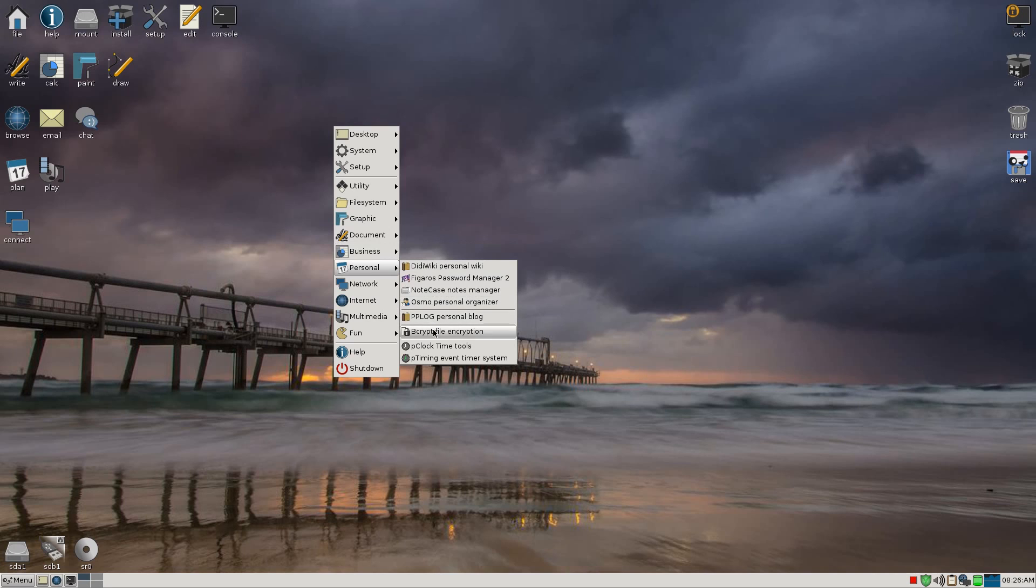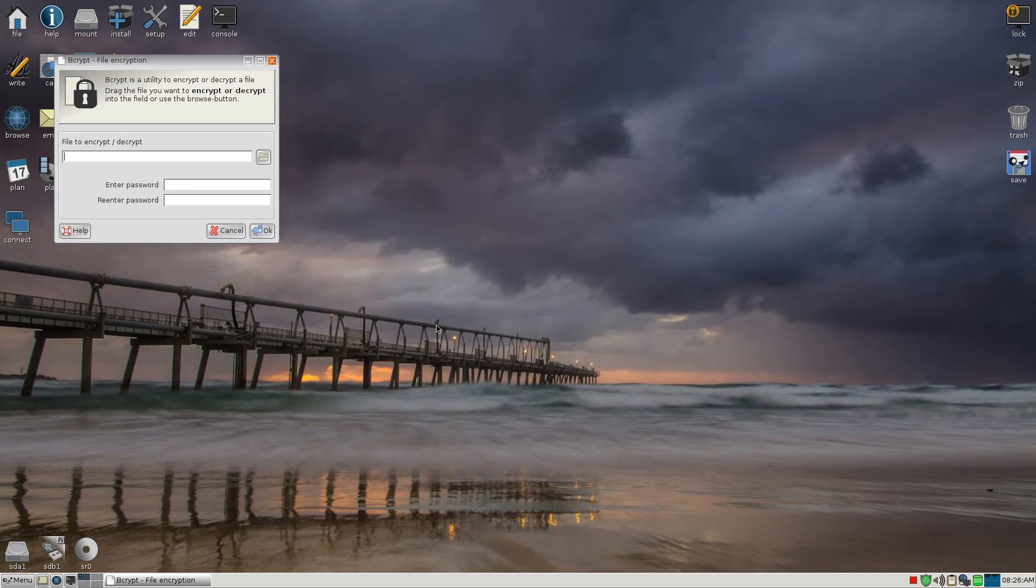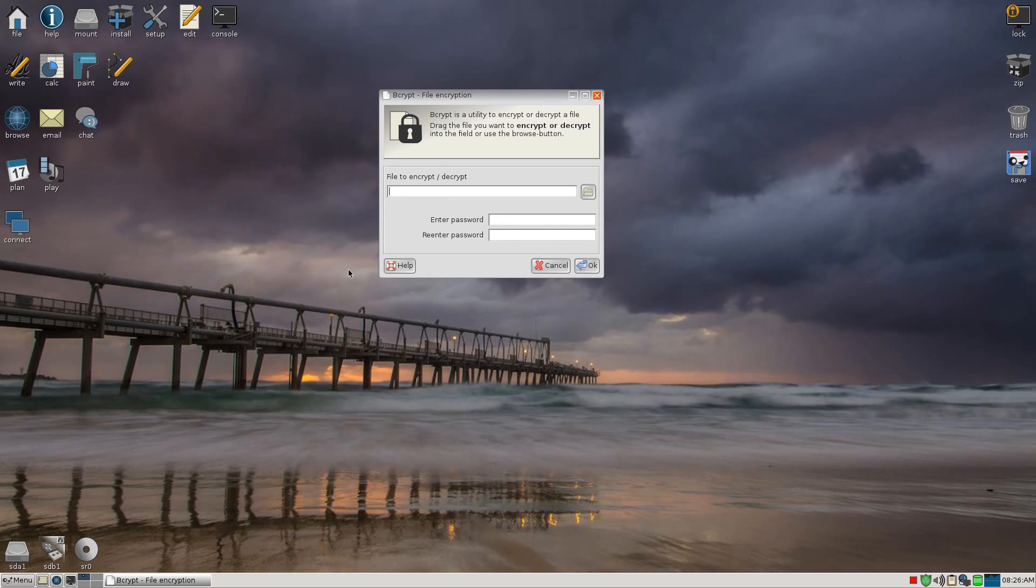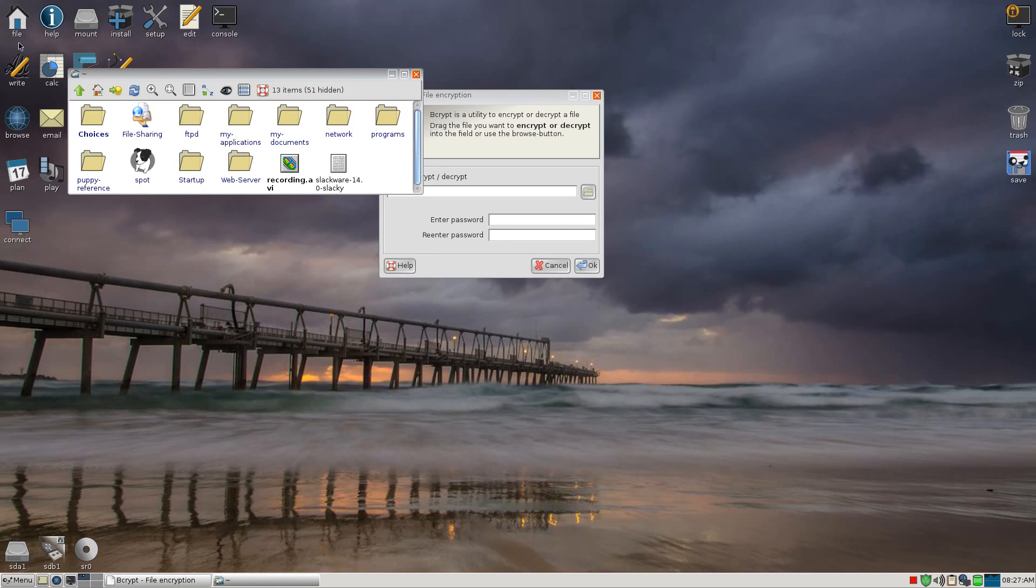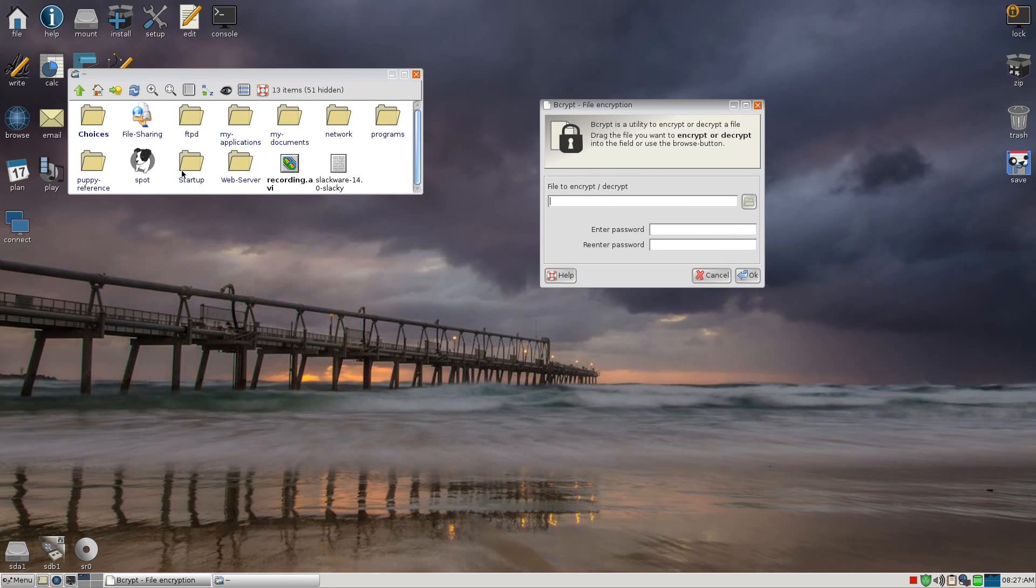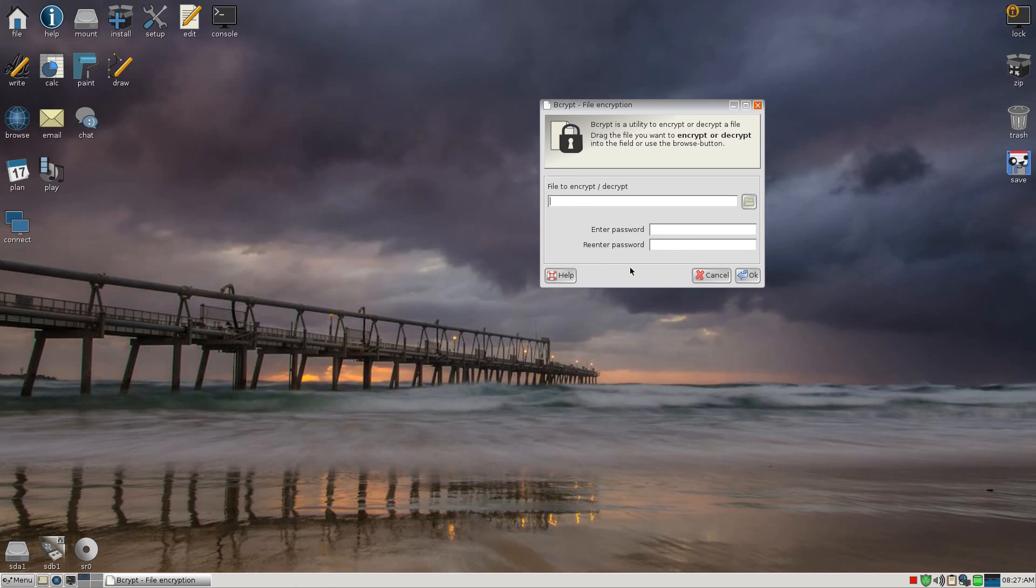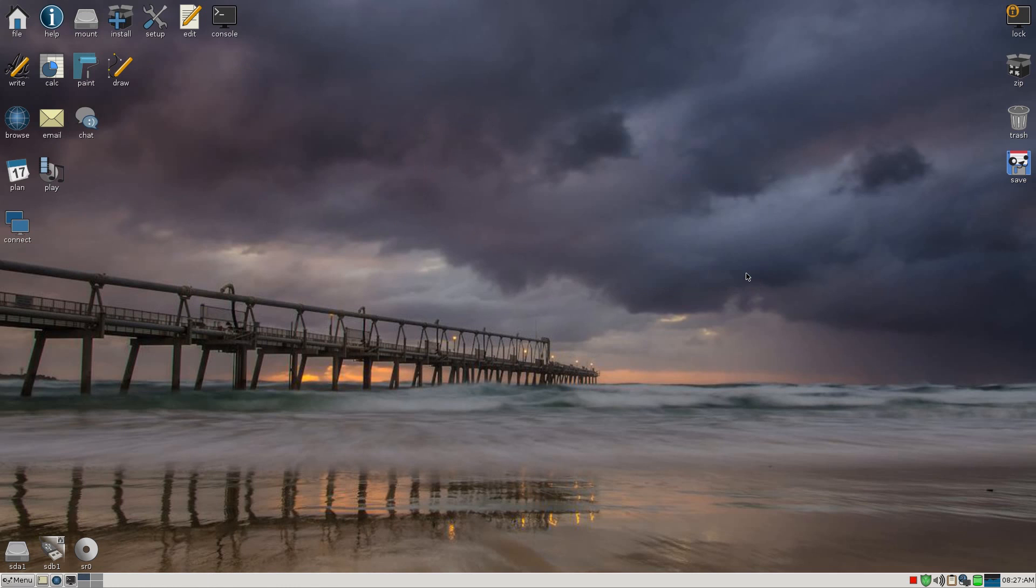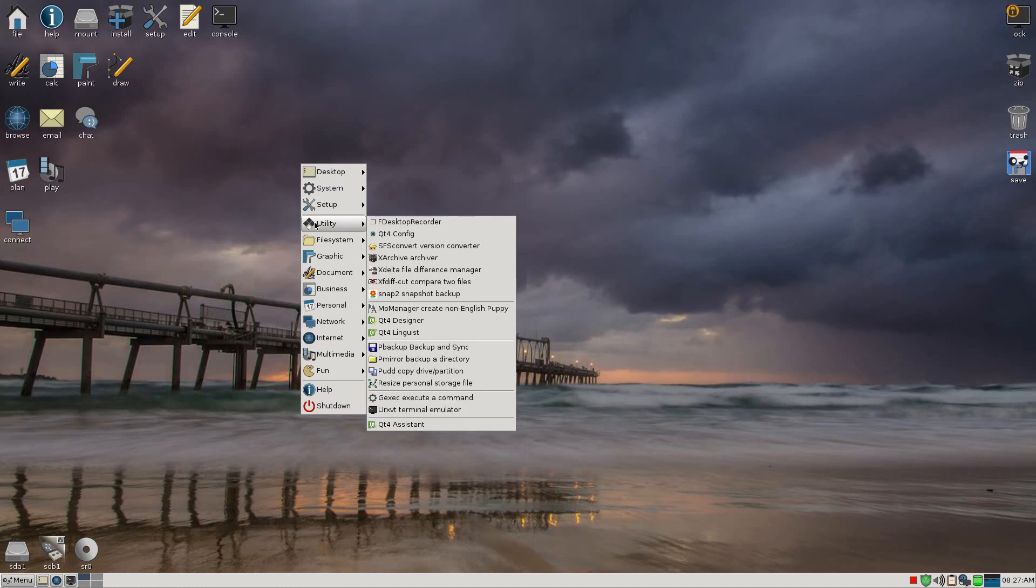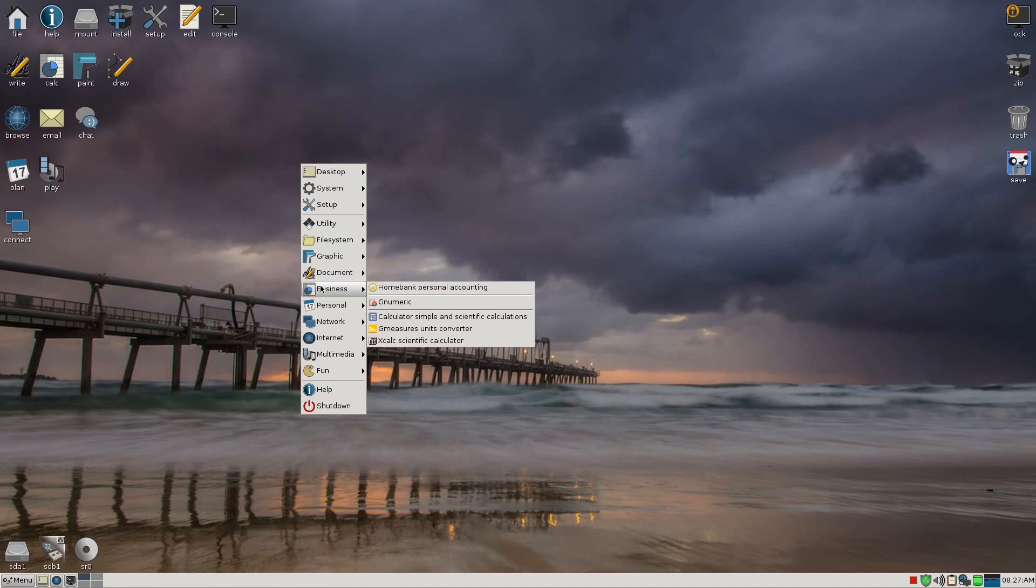Homebank, Gnumeric, and the personnel will get Didiwiki and stuff like that. But the best thing down here is bcrypt file encryption. And basically, you just find a file you want to encrypt. You basically drag it over, put it in there, enter your password. Bob's your uncle, Fanny's your aunt. It's encrypted. You can send it to your friends. Then nobody else can have a look at it.